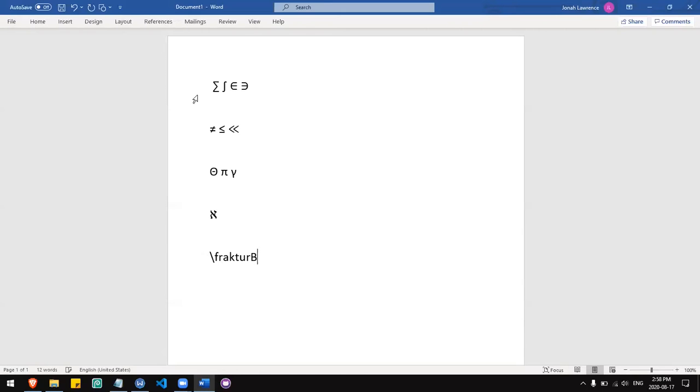You can use the Fraktur font by using Fraktur followed by the name of the letter. You can use Fraktur with lowercase letters too.